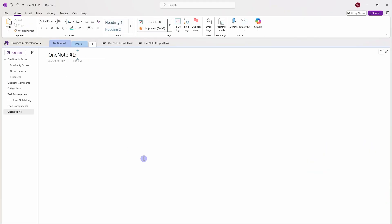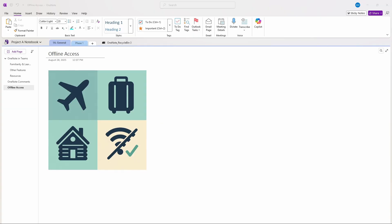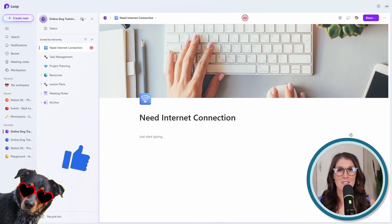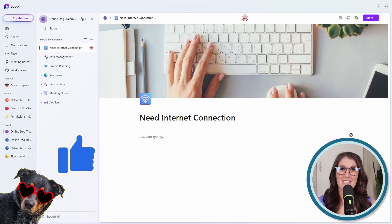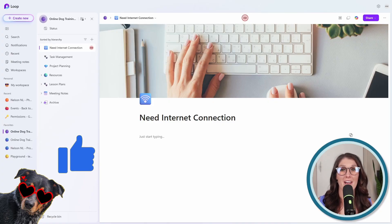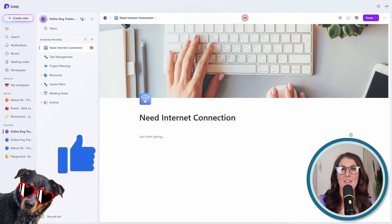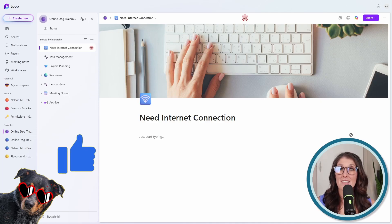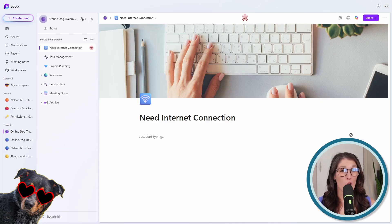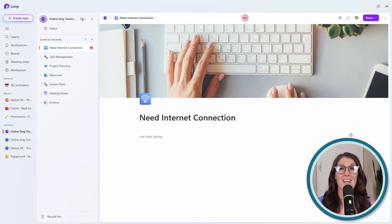The number one reason to stick with OneNote is reliable offline access. So whether you're traveling, meeting clients, or working in low connectivity areas, this means that you can still access your notes without a Wi-Fi connection. Whereas with Microsoft Loop, you do need to have a stable internet connection to access your content. But given the availability of Wi-Fi these days, even on long haul flights, this may not be a deal breaker.